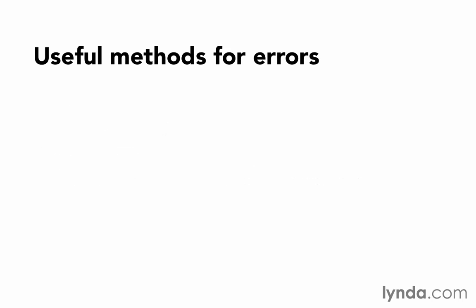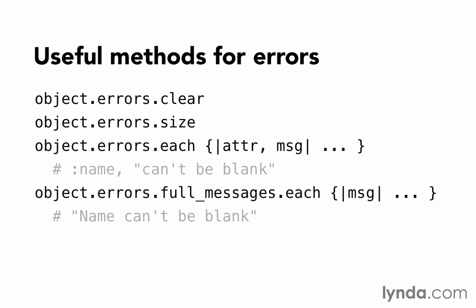There are a few useful methods that we can use for working with errors. There's object.errors.clear, which would clear all of the errors. We don't normally need to do that. Rails clears them on each and every request, so they always start fresh with no errors at the beginning of the request-response cycle. We only use clear if we want to forcibly clear them after that point.